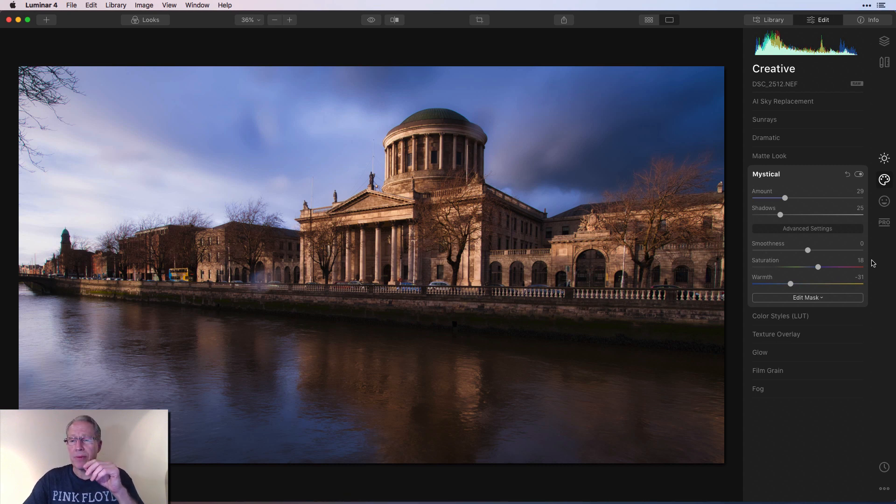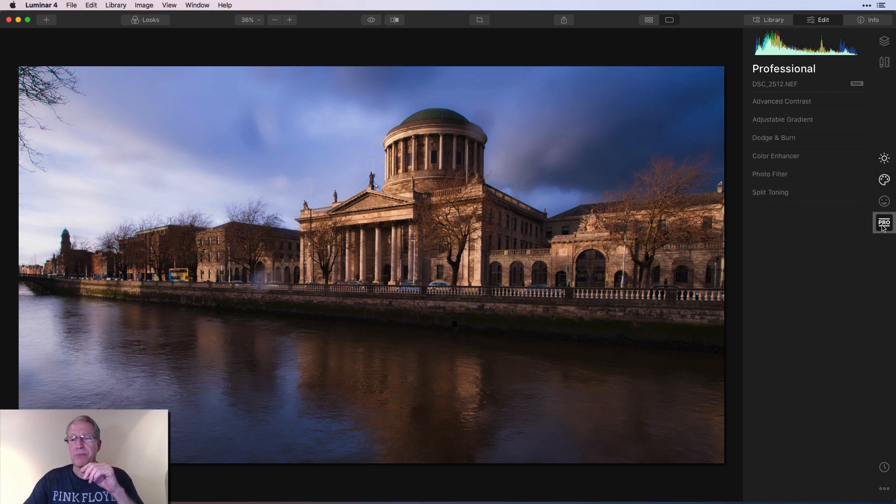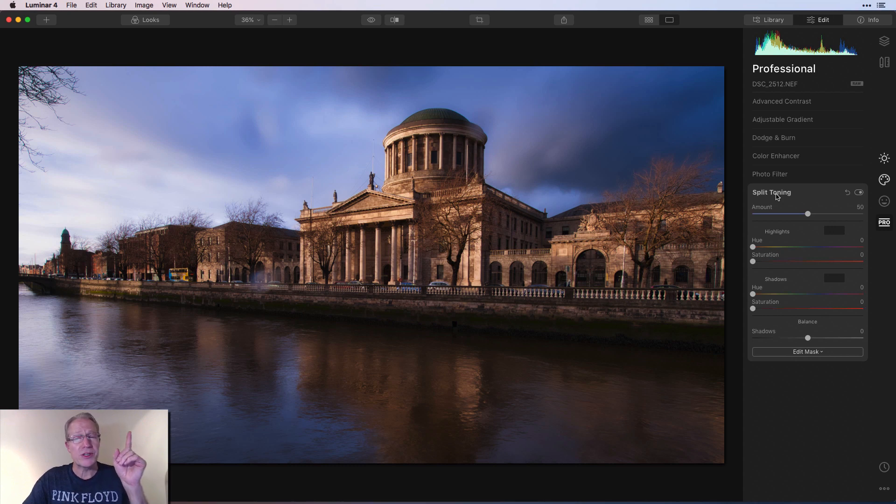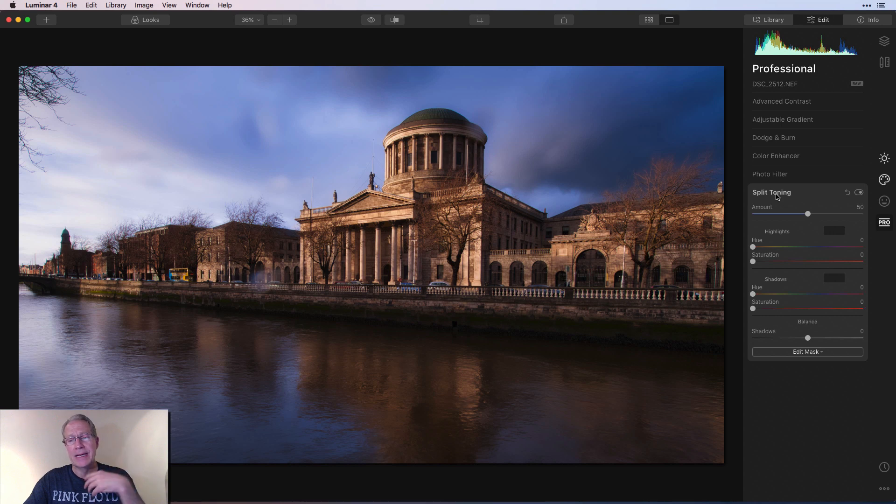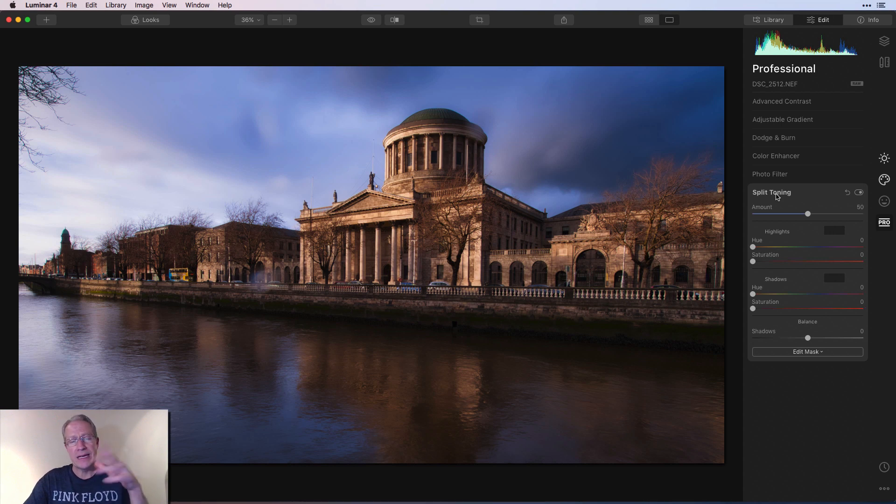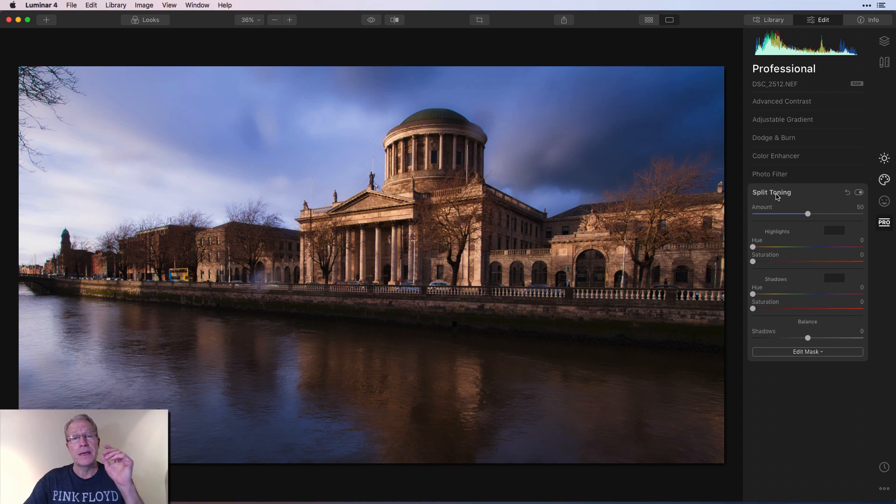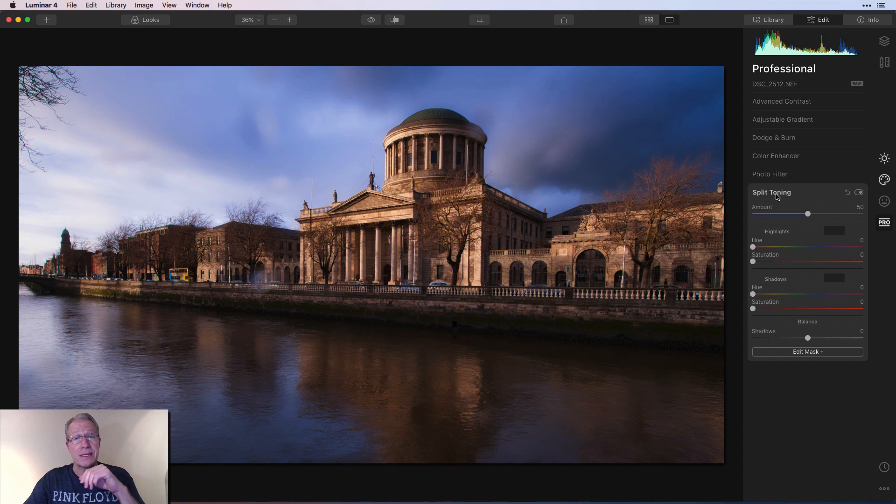And then I'm going to pop over here to the pro tab and get split toning. Did a video about split toning recently as well. You can check it out there. Super powerful, amazing adjustment. It's a filter that I'm just a huge fan of. And I've talked about it in a lot of videos. But if you're new here, check out the split toning video. Become friends with it. I think you'll be happy that you did.